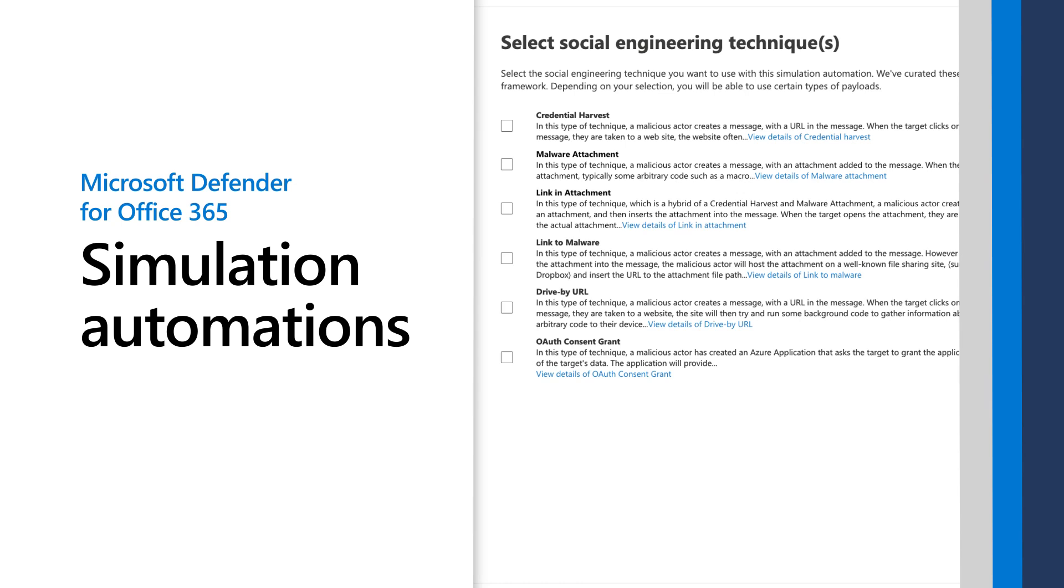Attack Simulation Training runs benign phishing simulations to test user security hygiene and target them for training. In this video, I'll demonstrate how to create simulation automations to run those automatically.